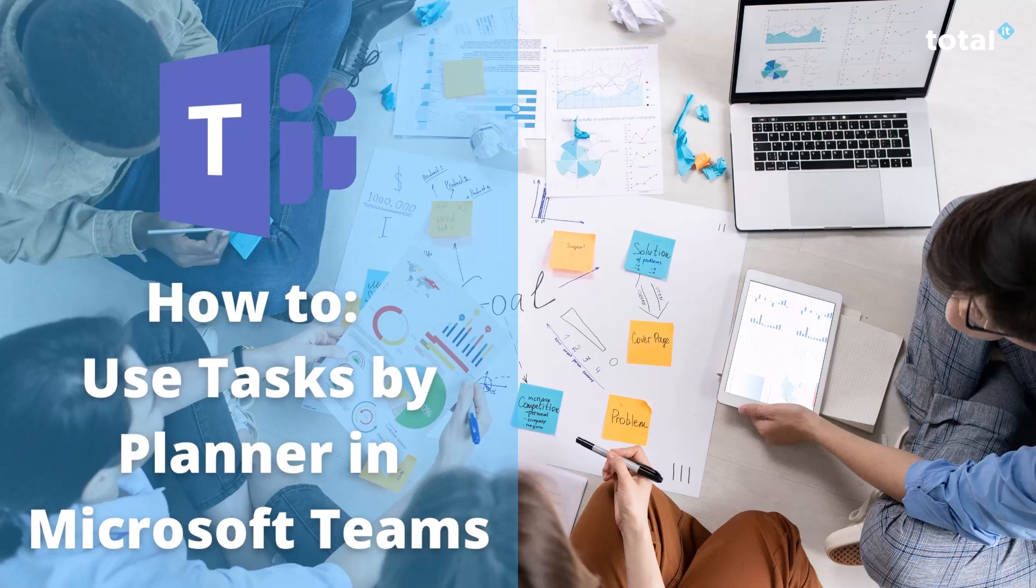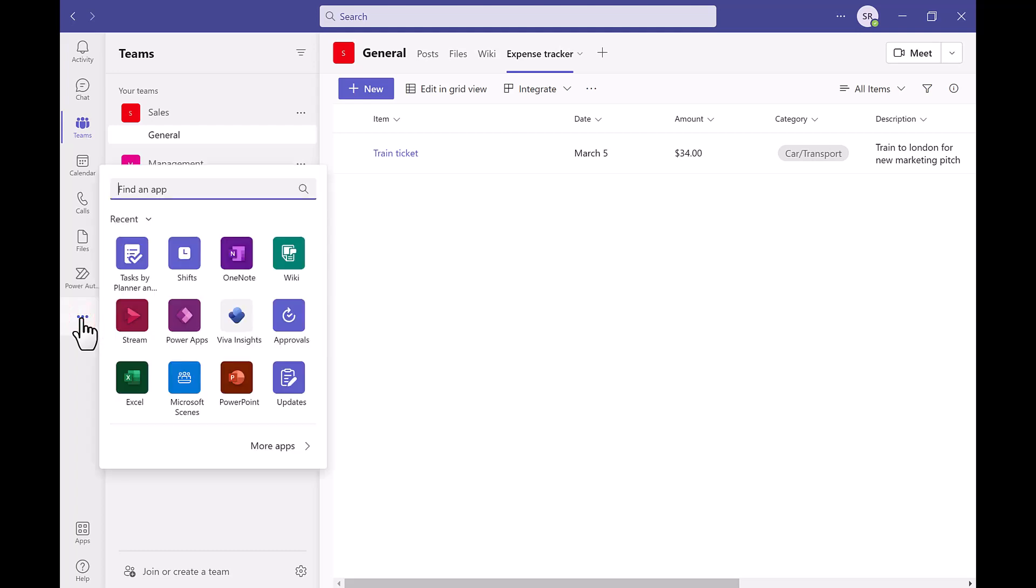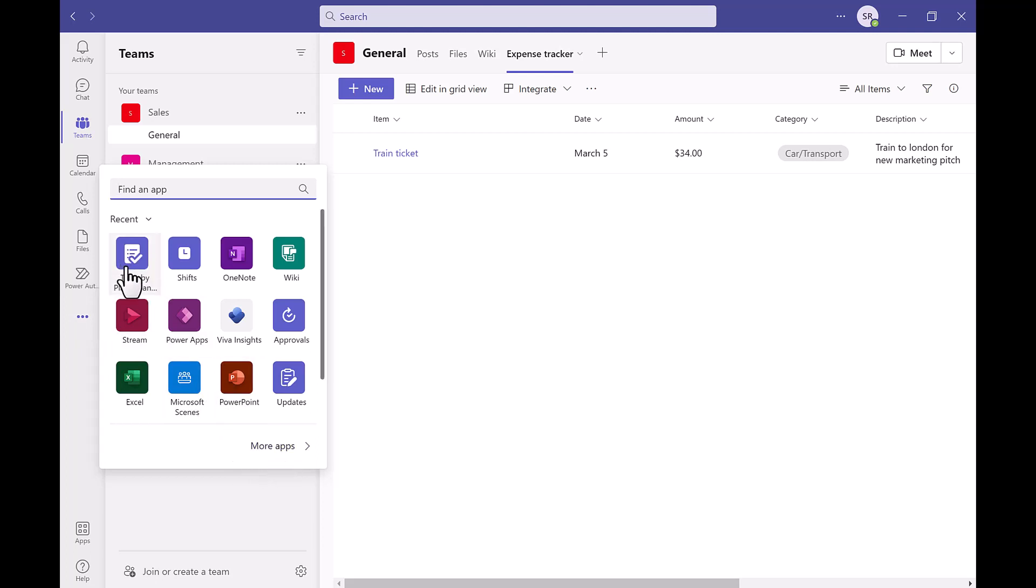Firstly when we go into Microsoft Teams, if you don't already have tasks downloaded you'll need to go to the three dots down on the left hand panel and click on more apps and download this from the store. Once you have done this it should come up in your recent like it has in this demonstration.